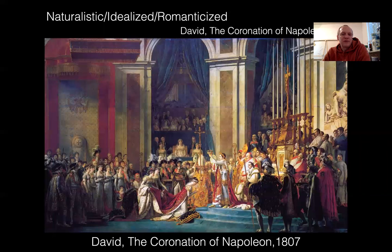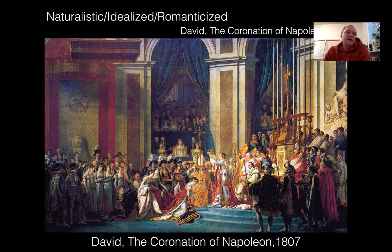The Coronation of Napoleon — the interesting thing here is the religious signs happening as well. He was an emperor, but he's in this religious setting. And we can see that this is all set up like a theater, right? Like you can imagine this being on stage.